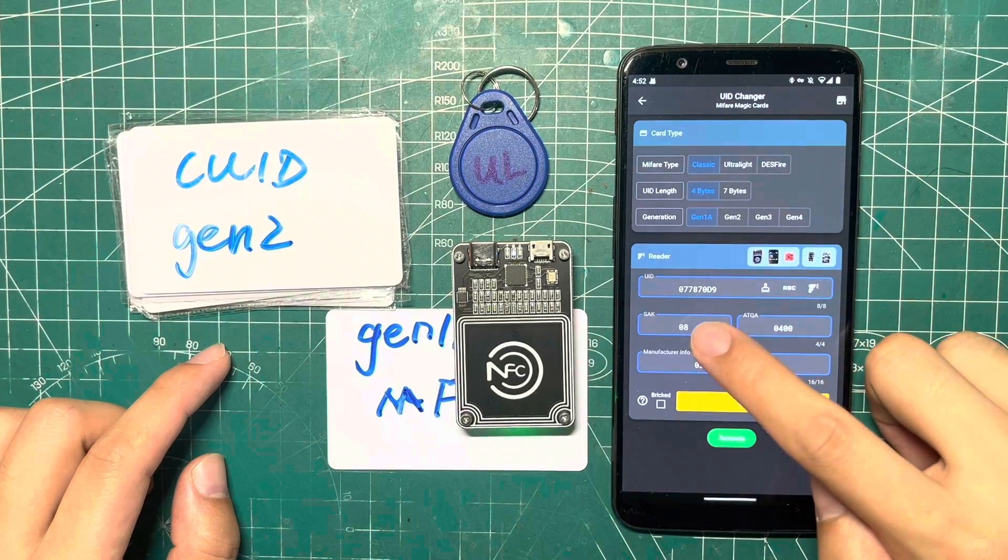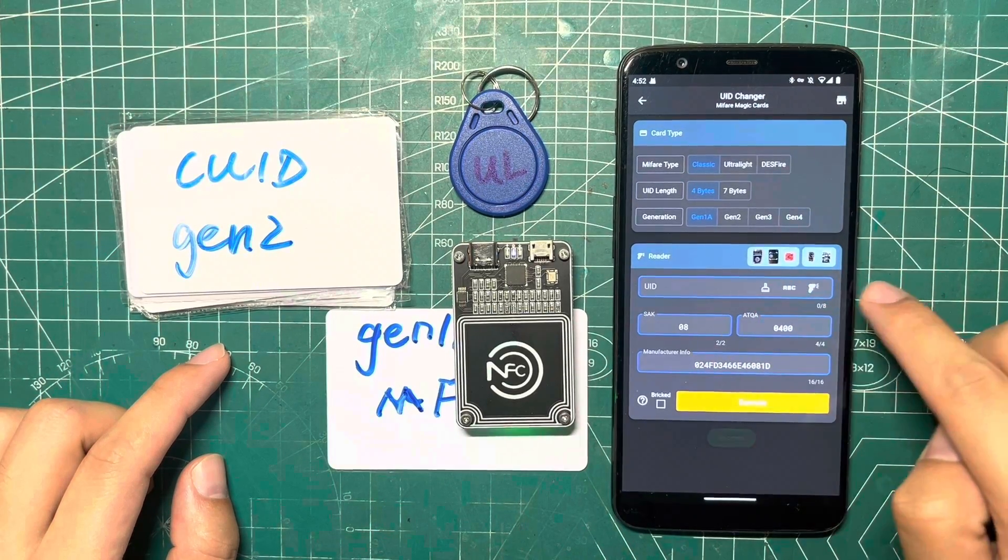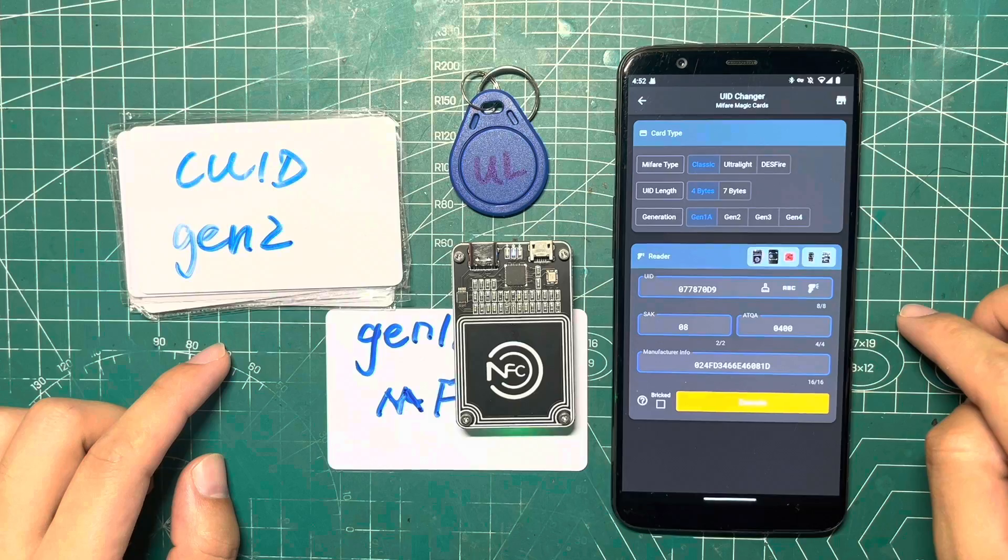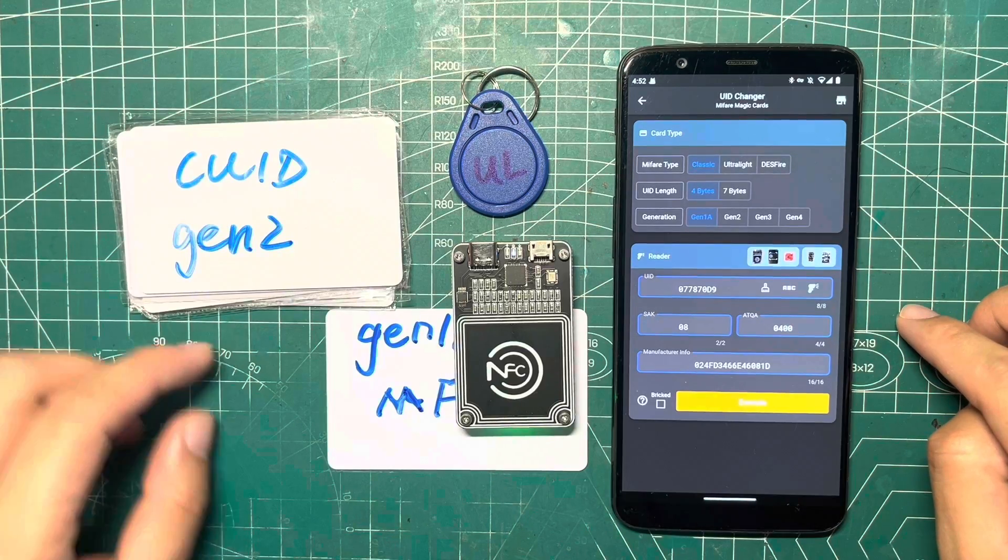Next, let's clear the UID and read from the card. The new UID will be displayed.